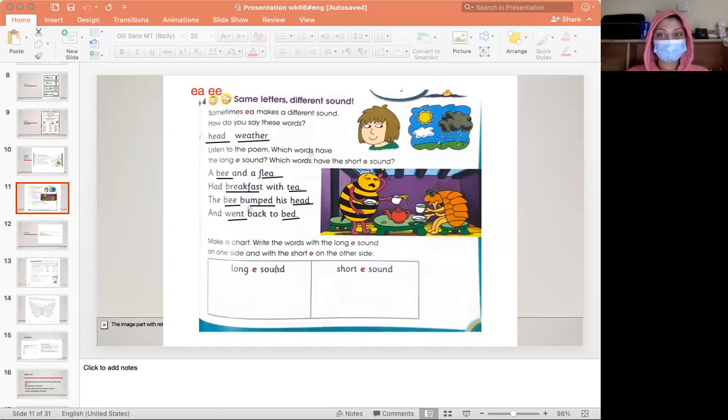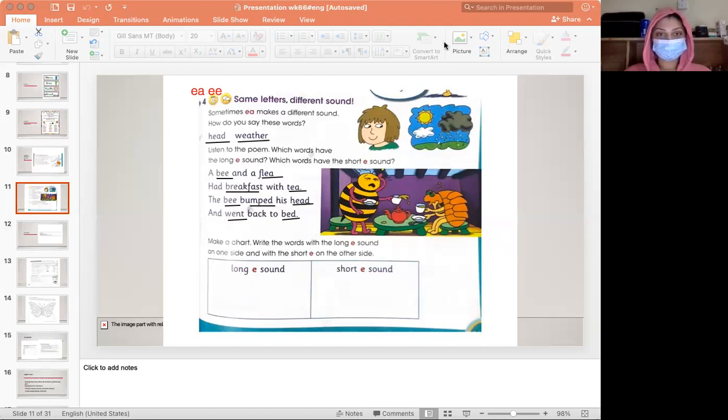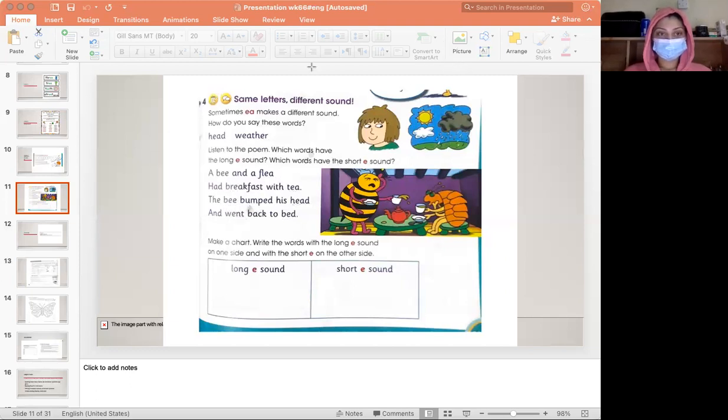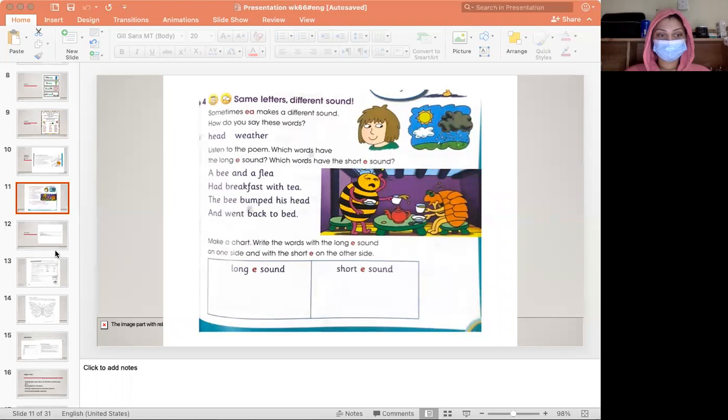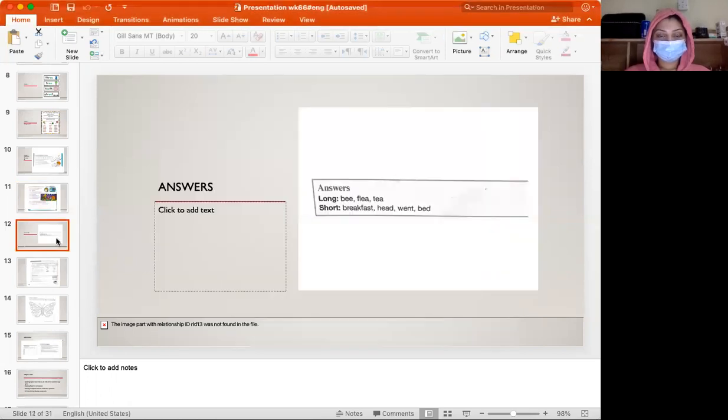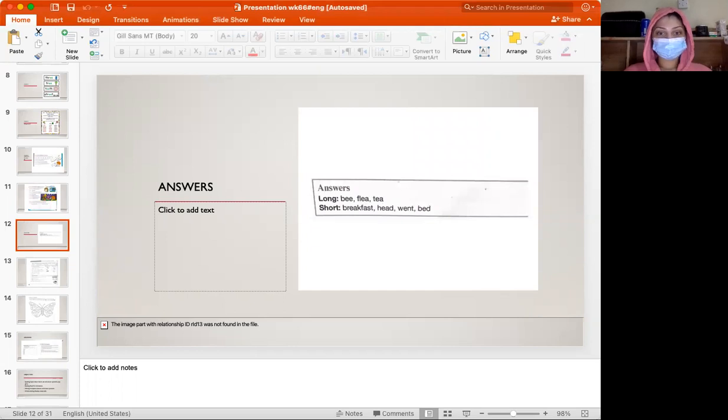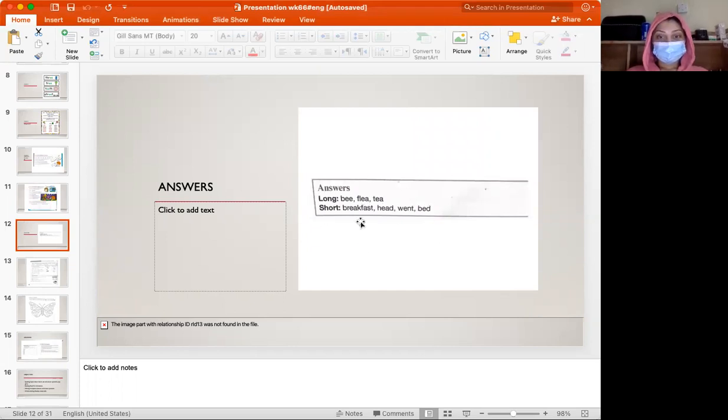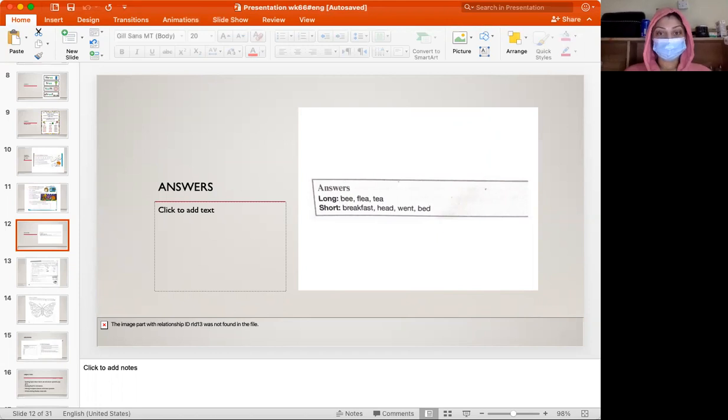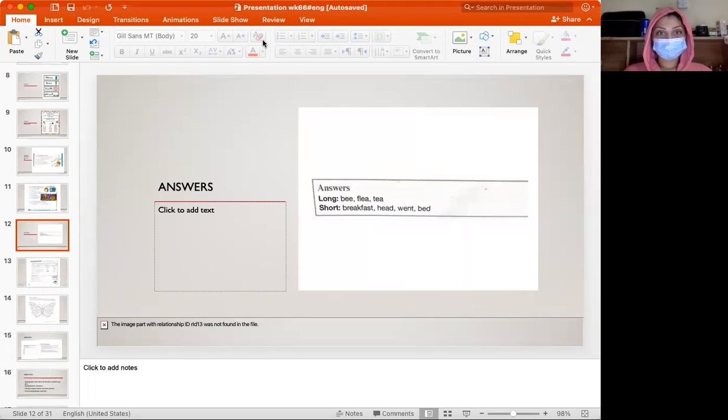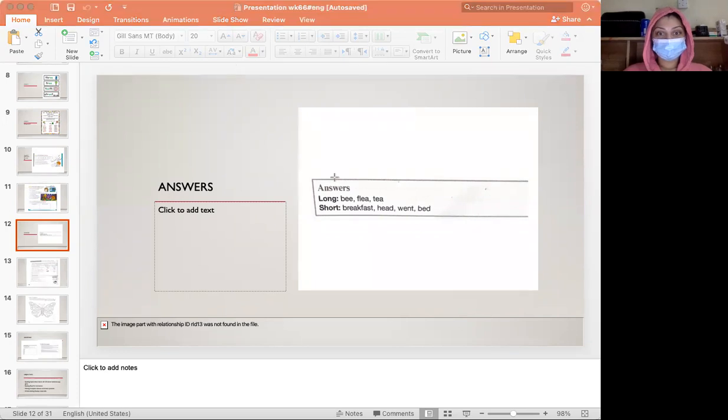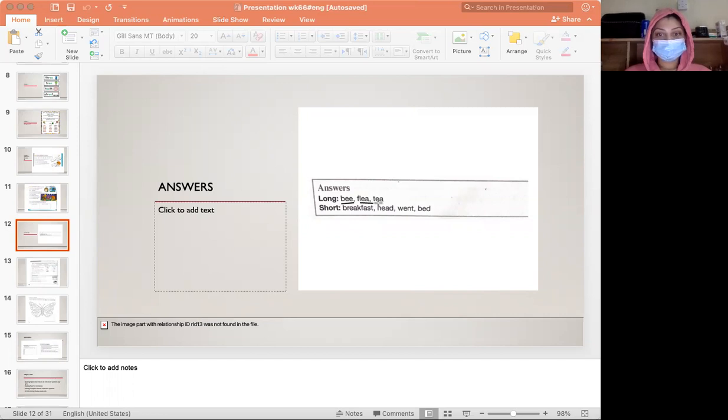Let's compare your answers with my answers. I hope that you have finished. For long E, we have definitely bee, flea, and tea.